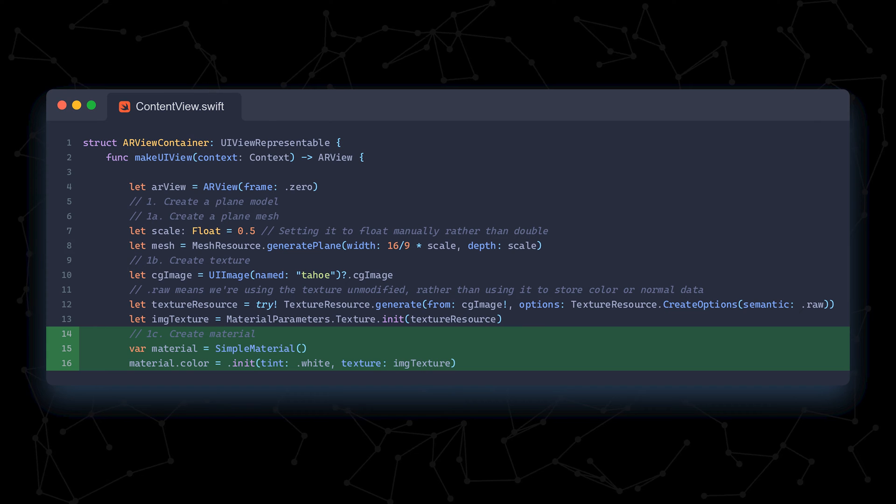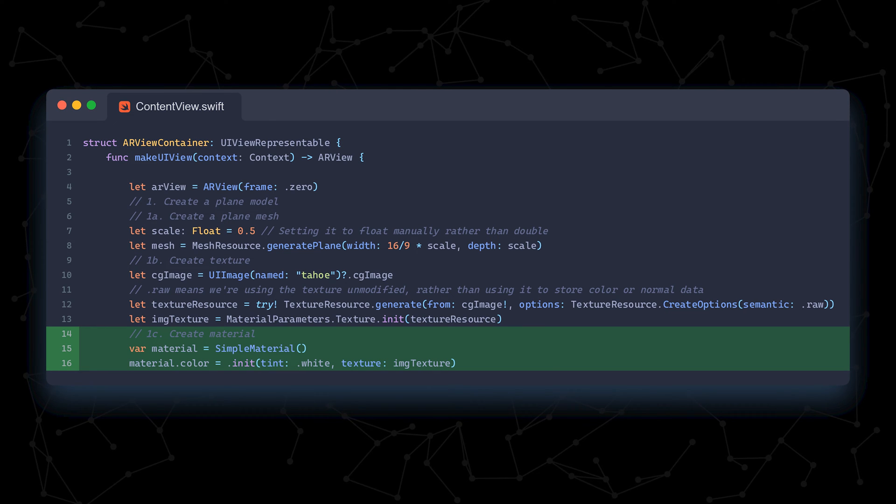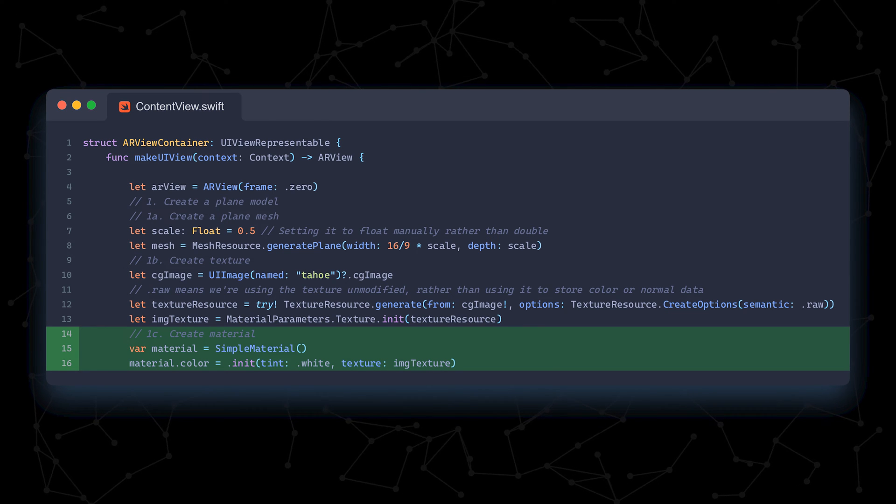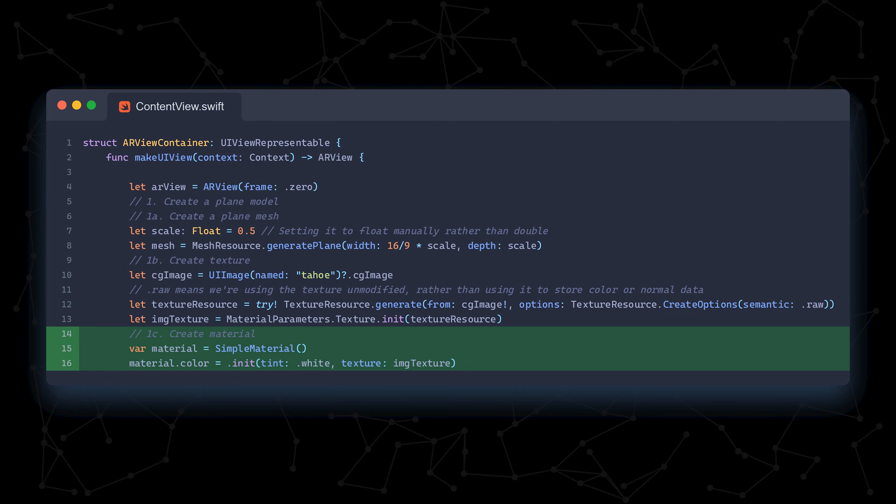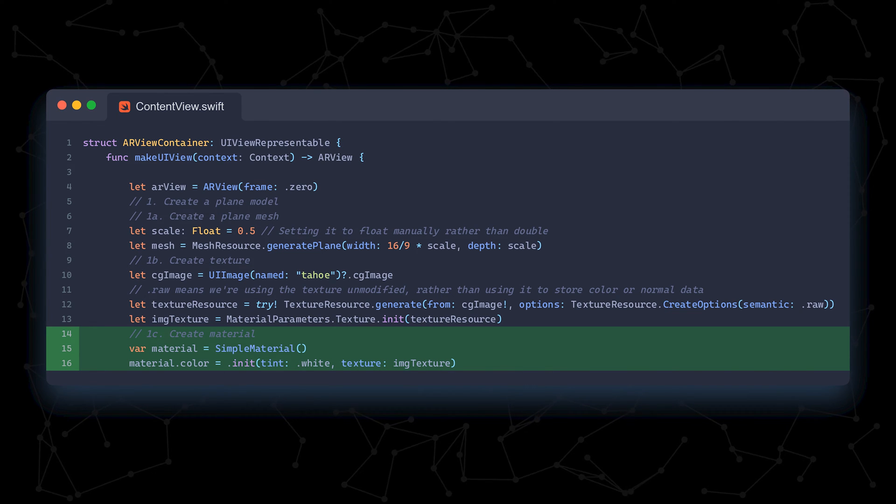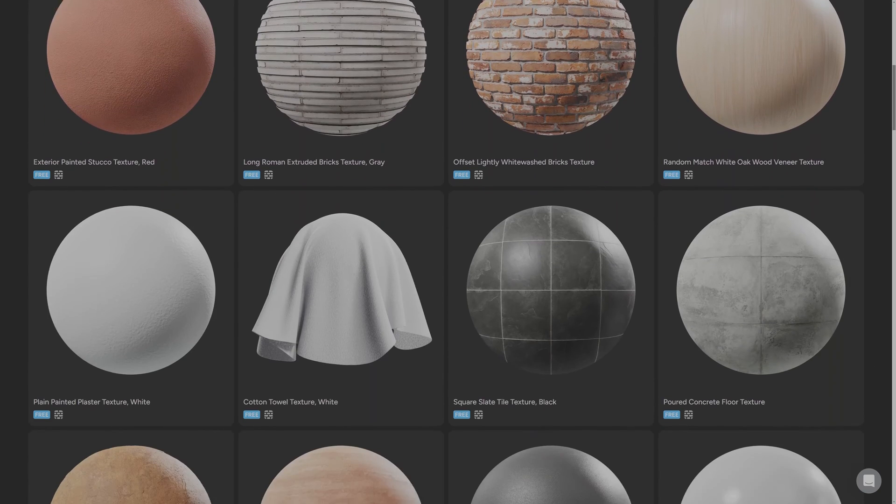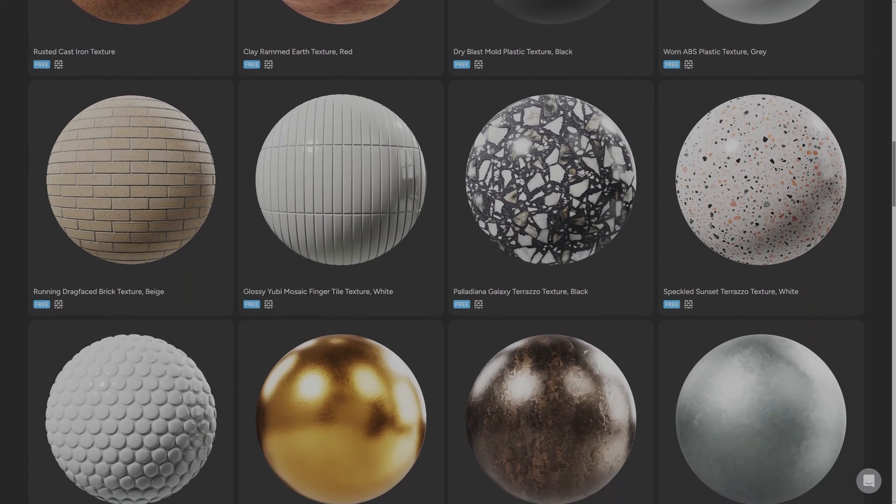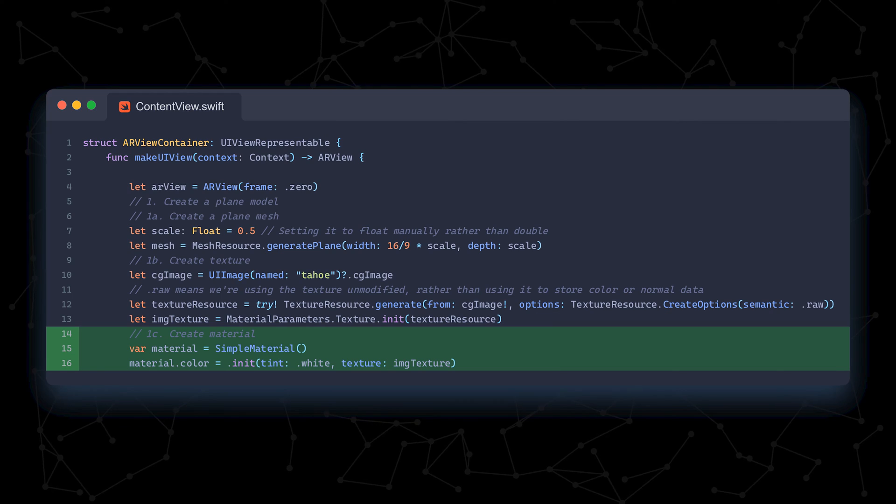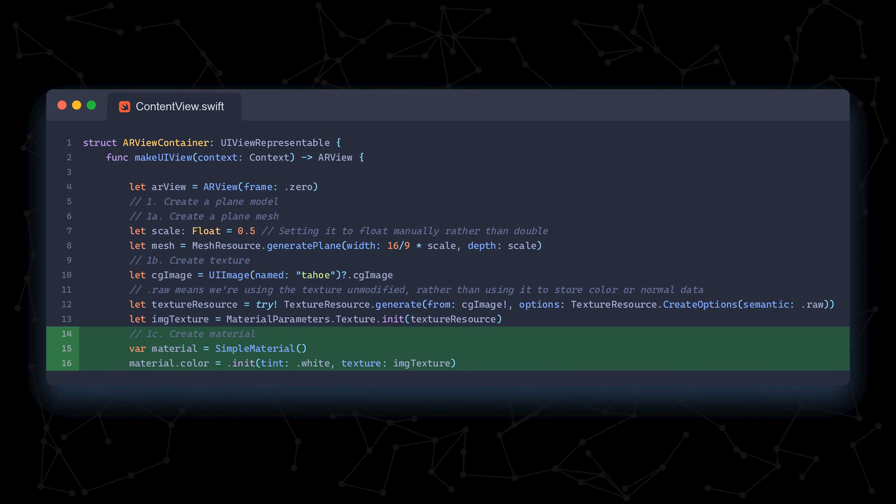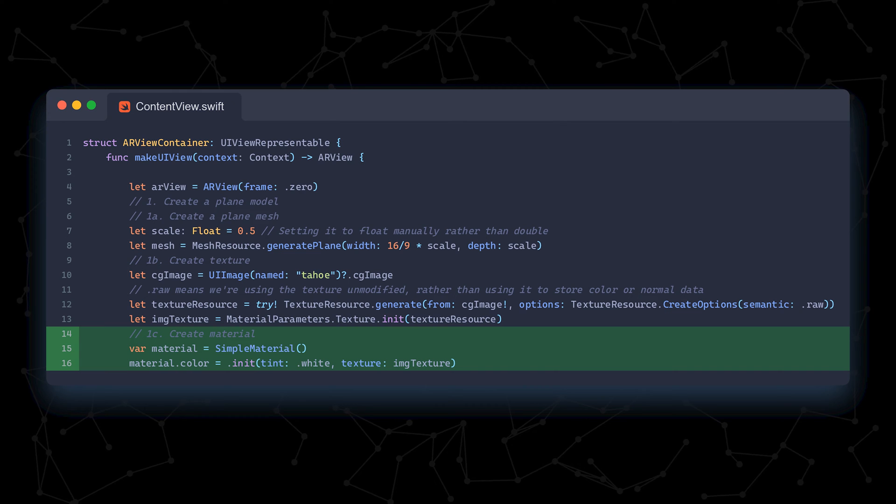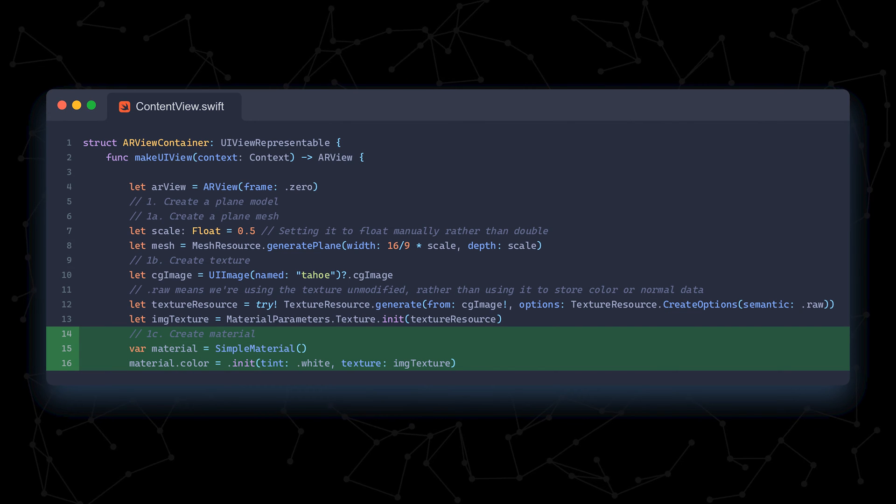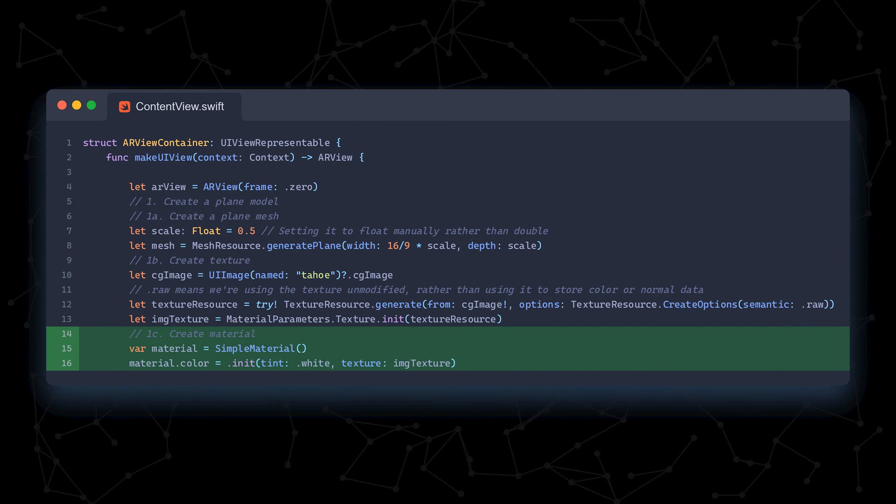We create a simple material and then set its color attribute to contain the texture we just created. There is an important distinction we need to make between textures and materials. A texture is simply an image, such as the one we used, or they can look like any of the textures. A material, on the other hand, defines the optical properties of an object, such as its color and how it reflects light. A material typically encompasses multiple textures.